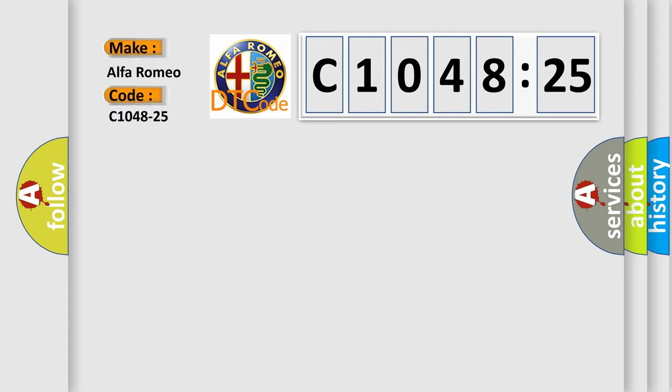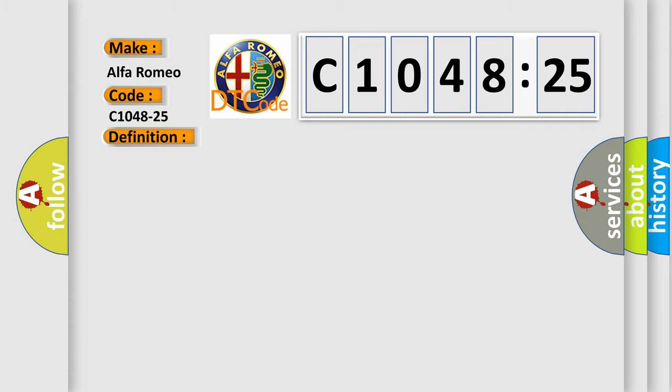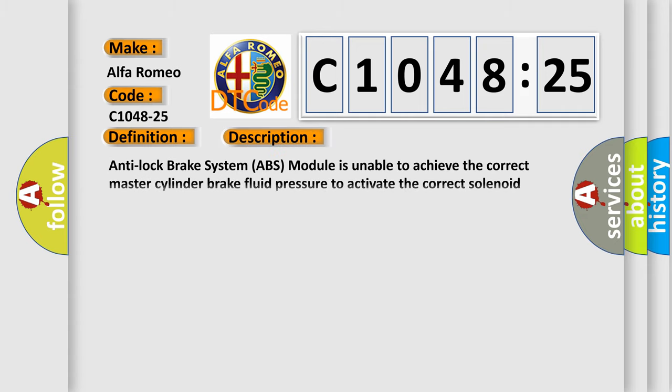So, what does the diagnostic trouble code C1048-25 interpret specifically for Alfa Romeo car manufacturers? The basic definition is: System pressure sensor, signal shape or waveform failure.